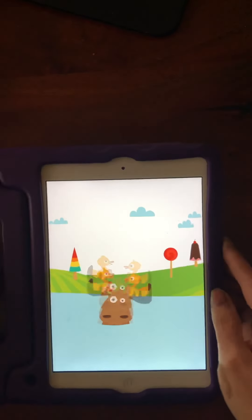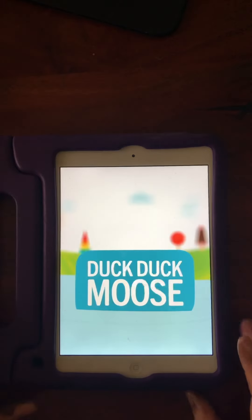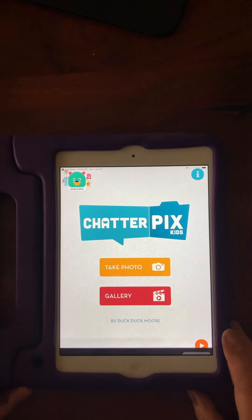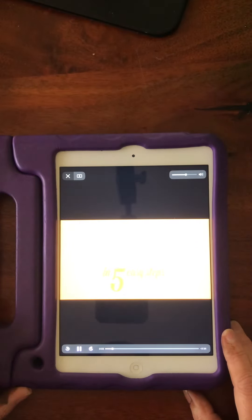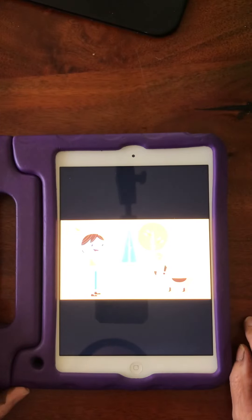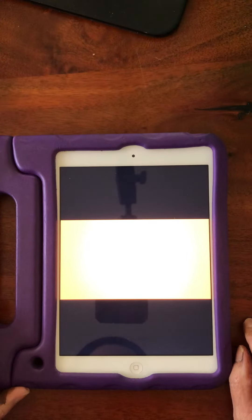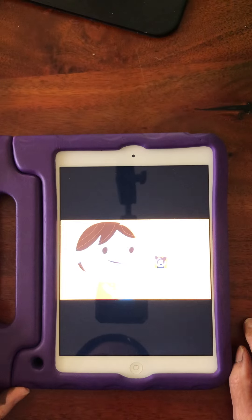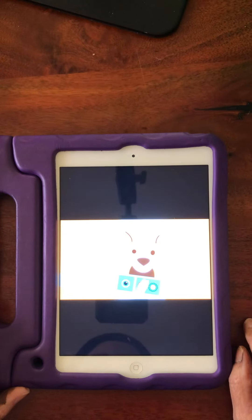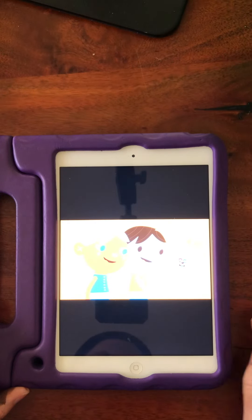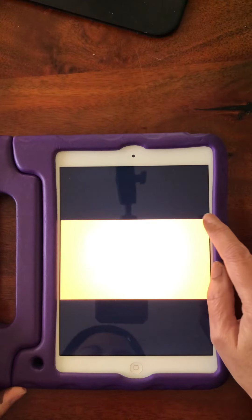I'm going to turn it. There it is — duck, duck, moose! Welcome to ChatterPix. This is for kids so it's going to be really simple. There's a little video that tells you how to use it: take a picture, draw a mouth, record your message, decorate it, and show your friends and share it on Seesaw. So let me show you how I will use it.